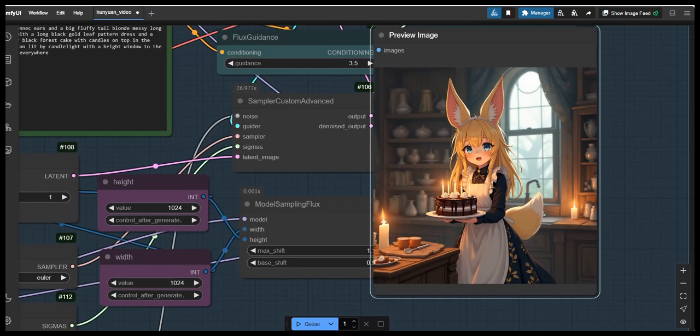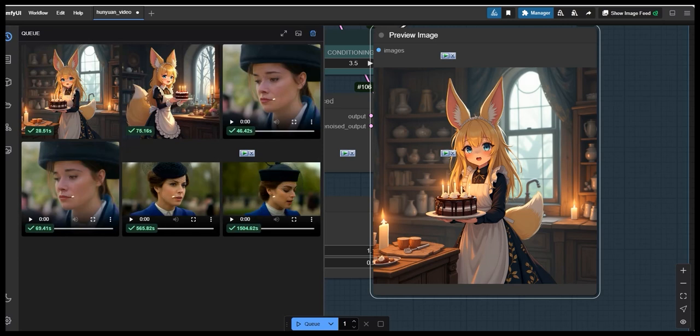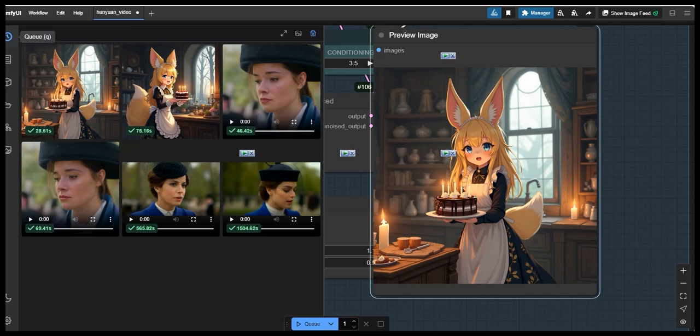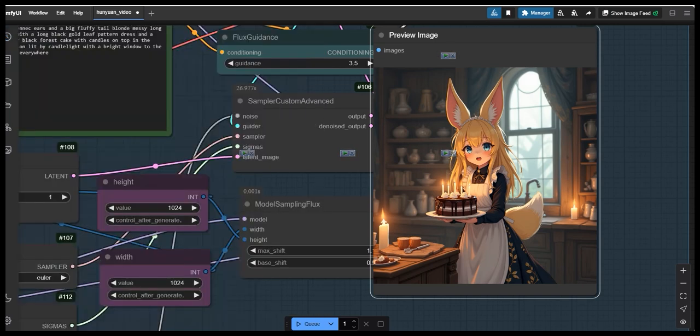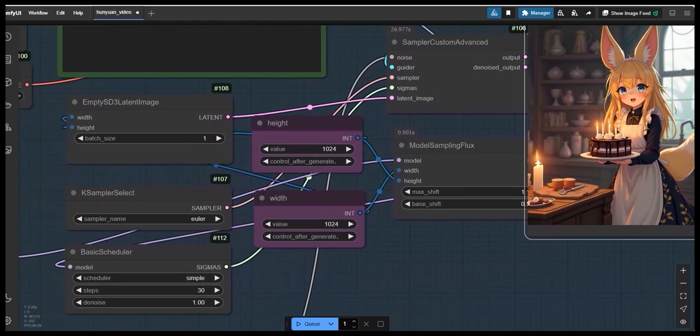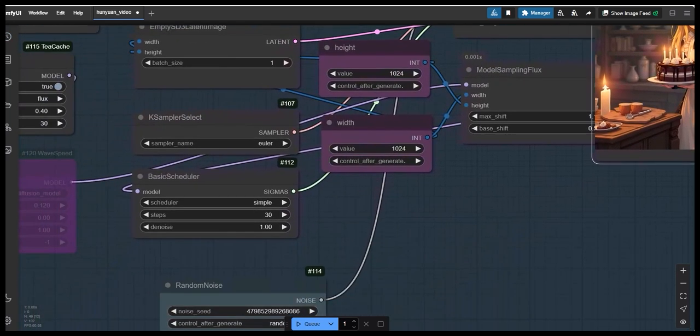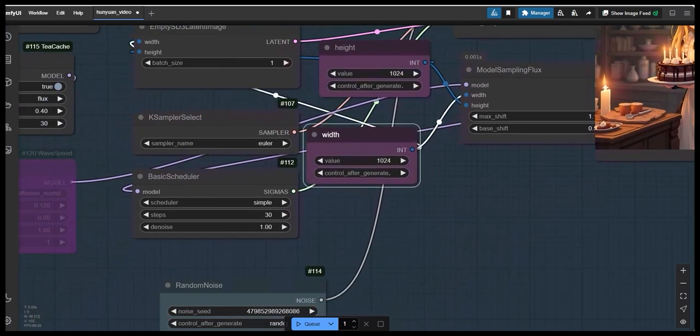Finally, the result has been come out and you can see it has taken approximately 28 seconds to generate this image. So, here in this case in flux group also TCache has performed better than Wavespeed as it only took almost 28 seconds and that too without compromising quality.